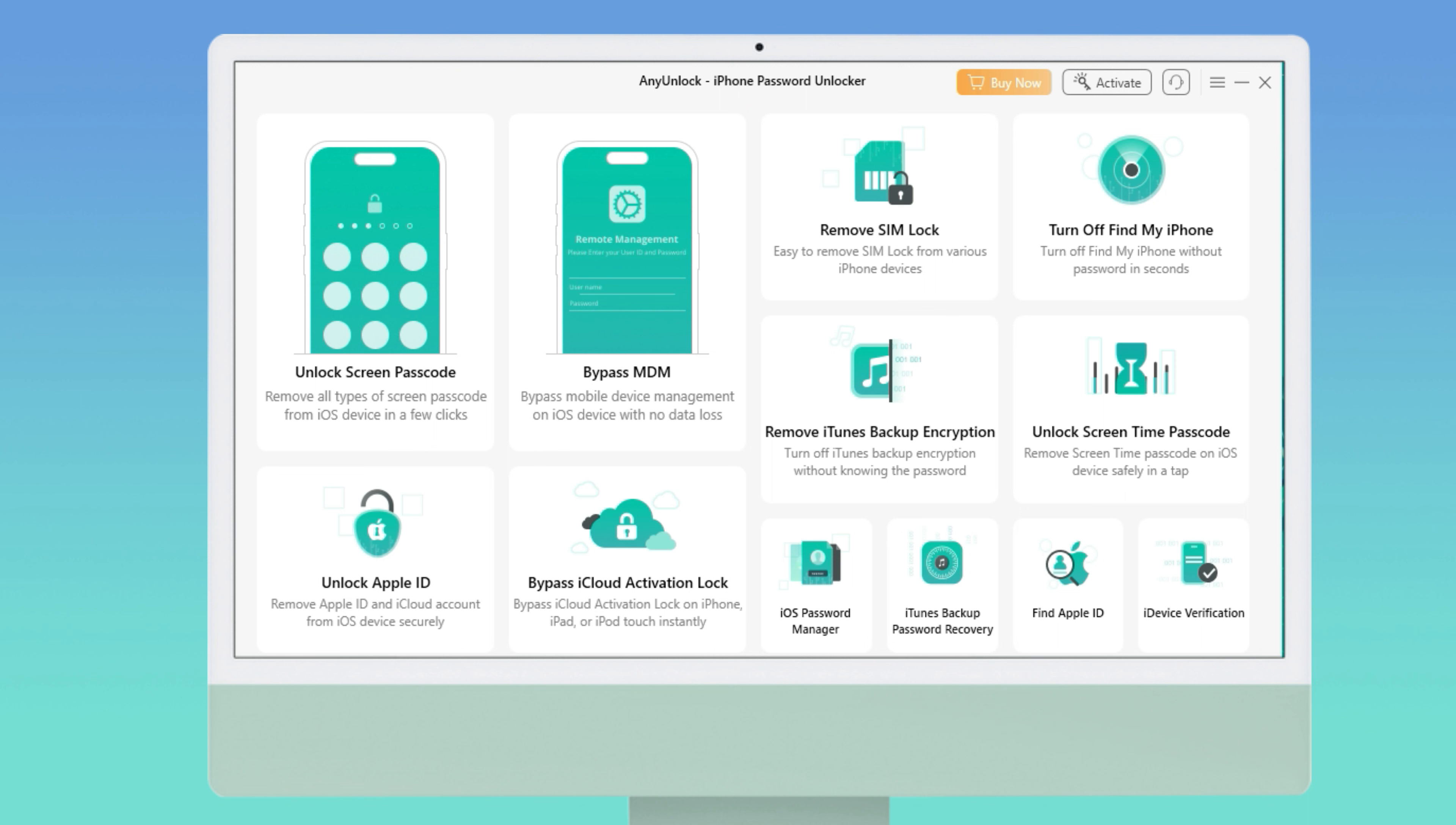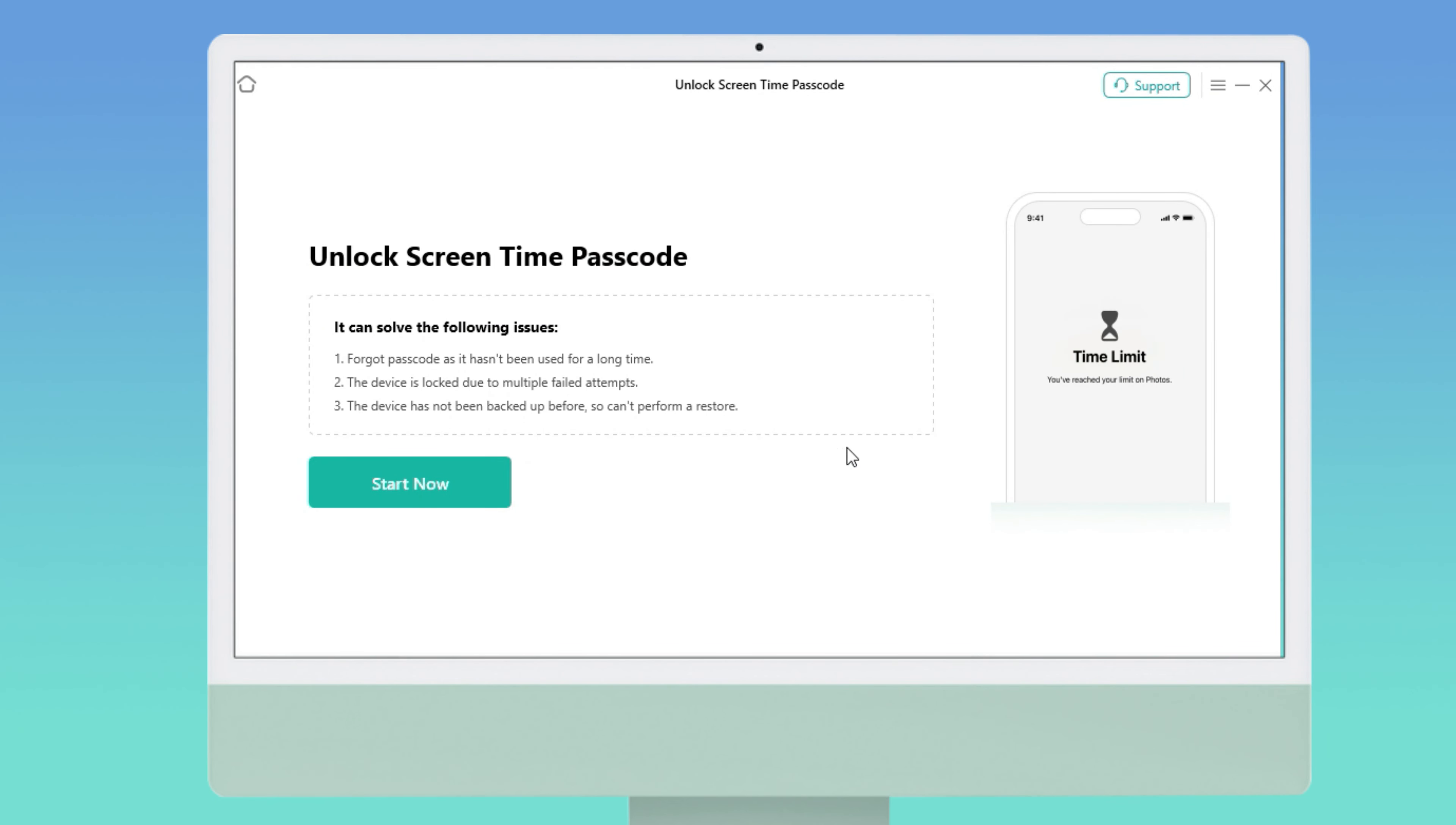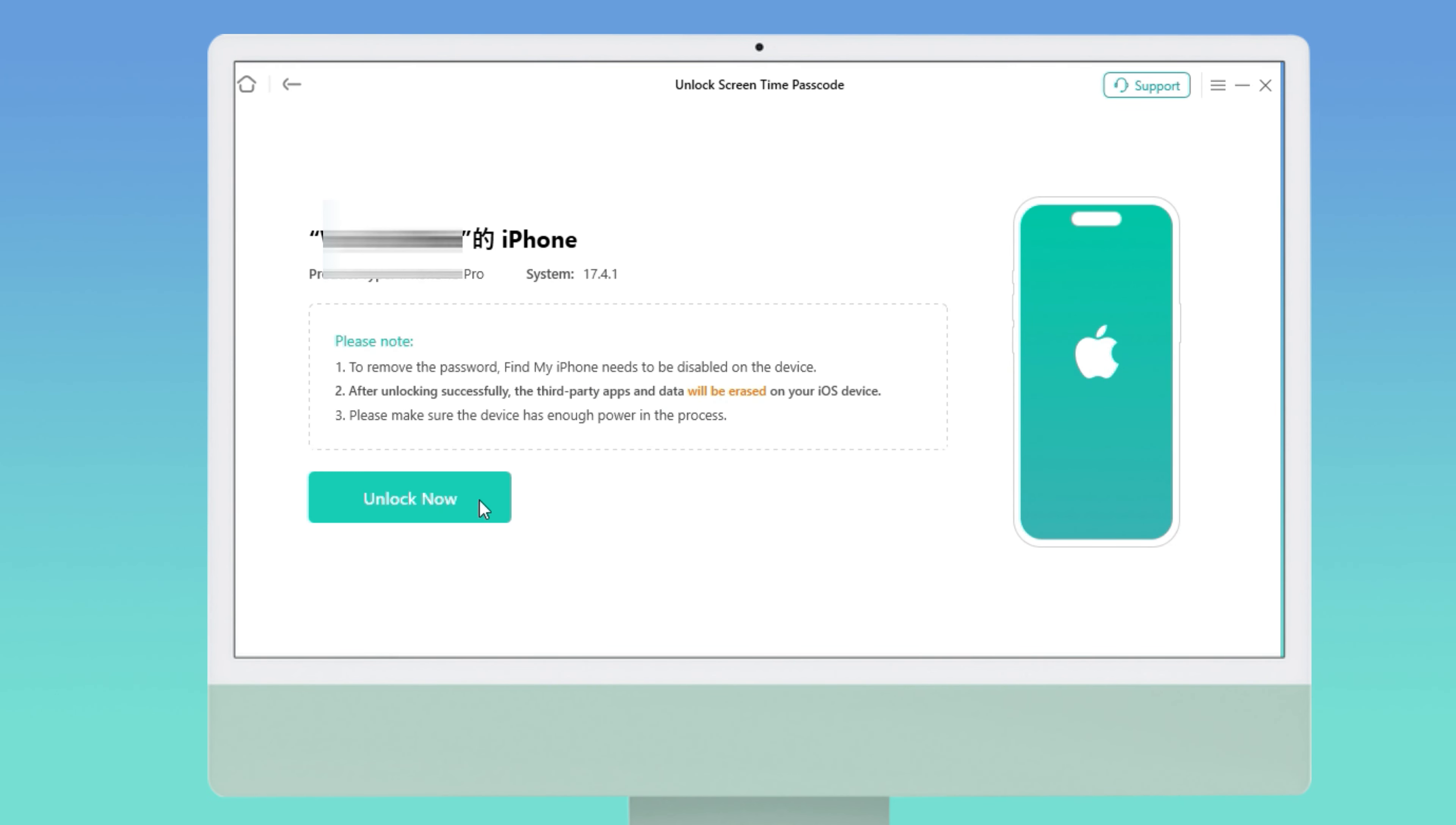The download link is in the video description if you need it. Let's continue. Please connect your iPhone to the computer, then choose Unlock Screen Time Passcode on the right. When your iPhone is recognized, click Unlock Now to start unlocking.